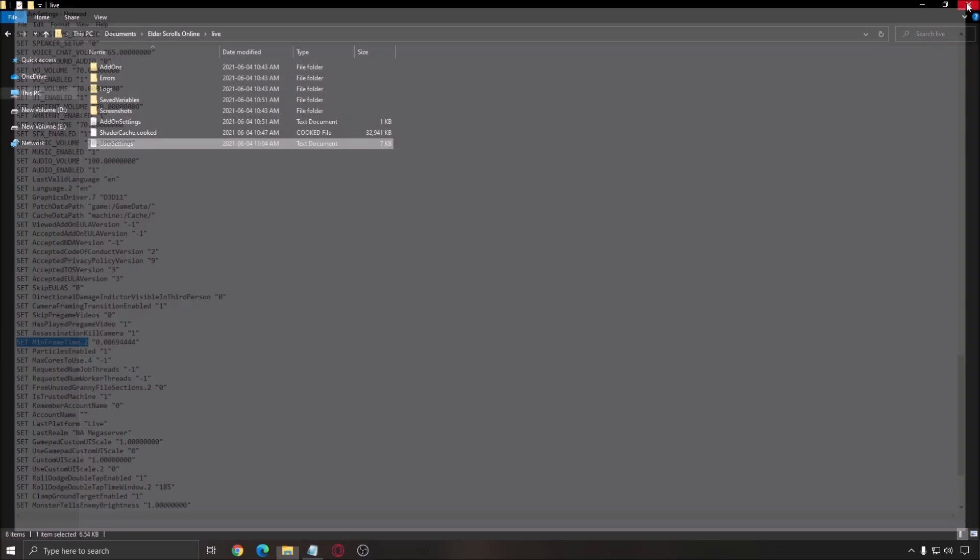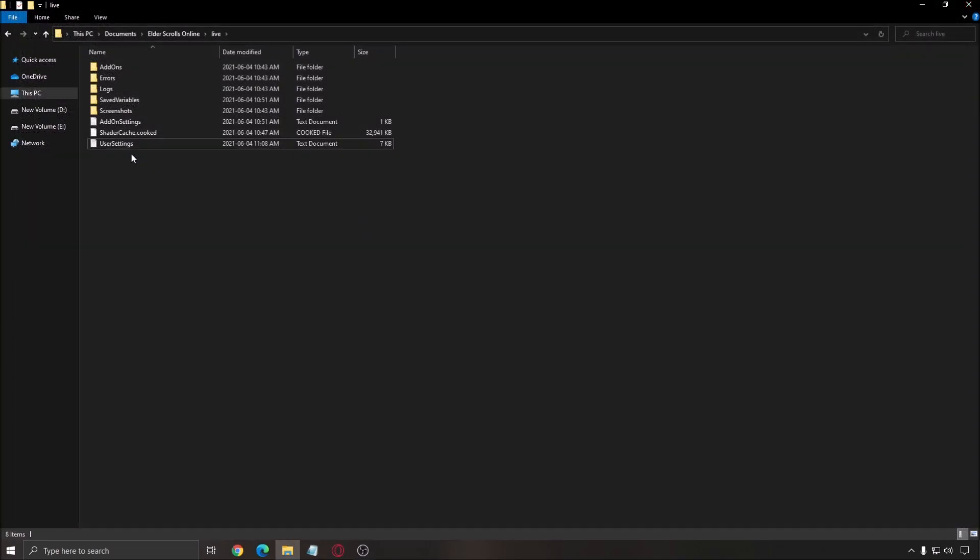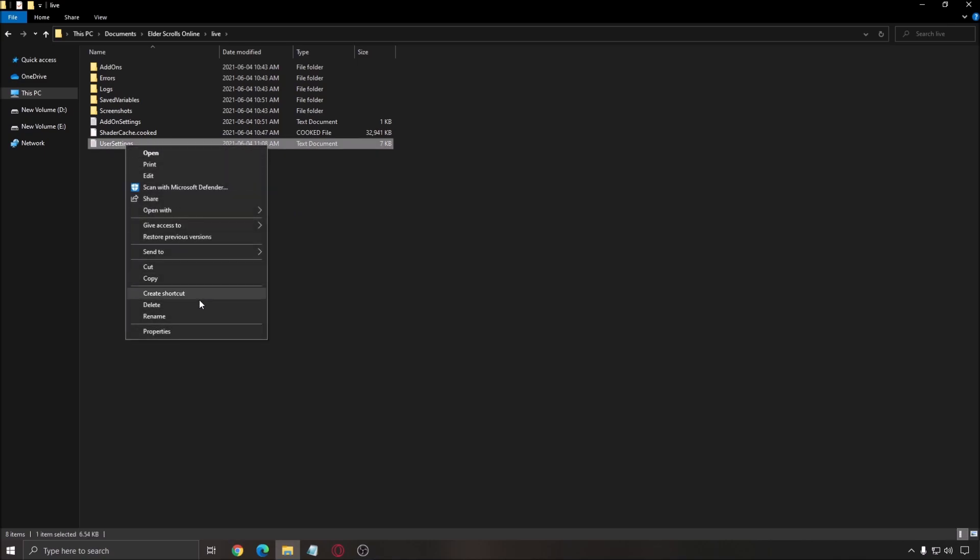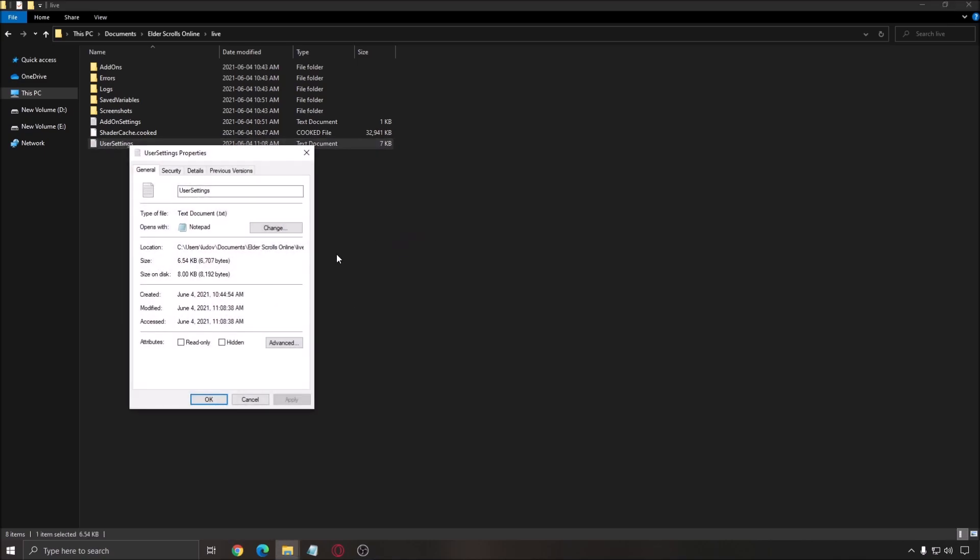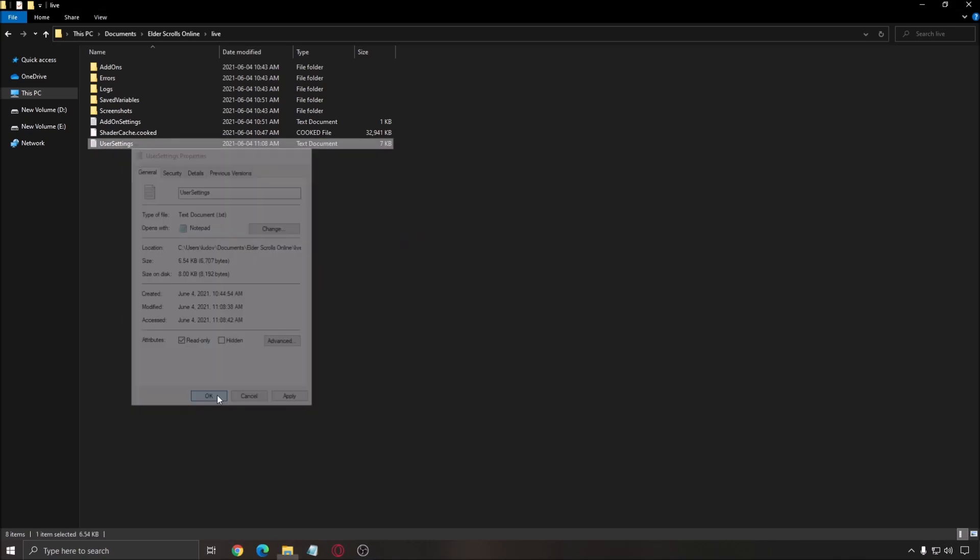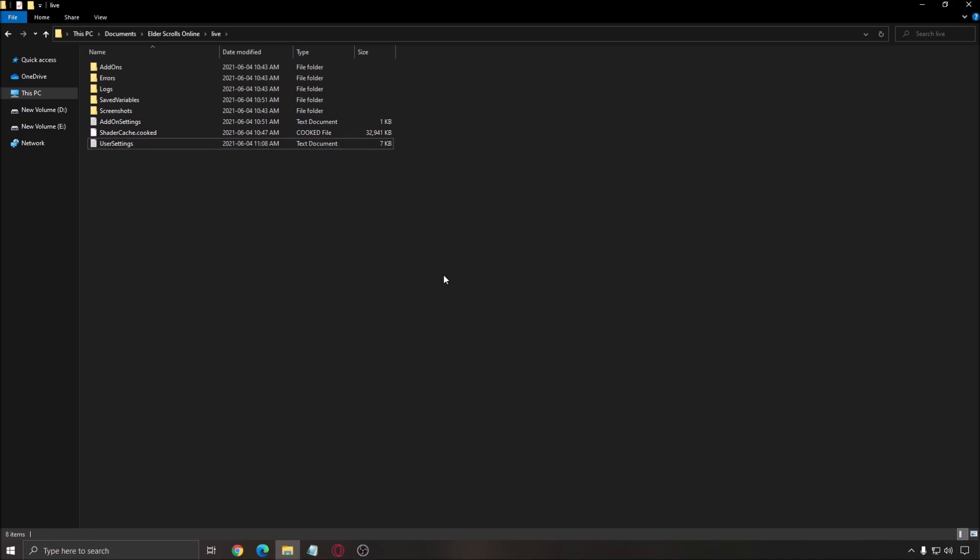You press Save. And I really recommend to lock this file. So, right-click on it. Go to Properties. Put this one in Read Only. So, you're going to make sure that... Because this option doesn't exist in the game. So, you don't want the game to override what you just did. So, that's why you lock your file in Read Only. So, that's about it, guys.